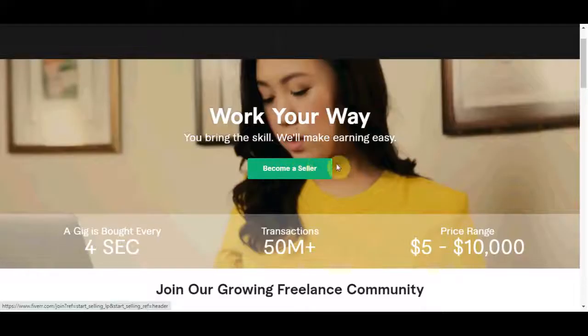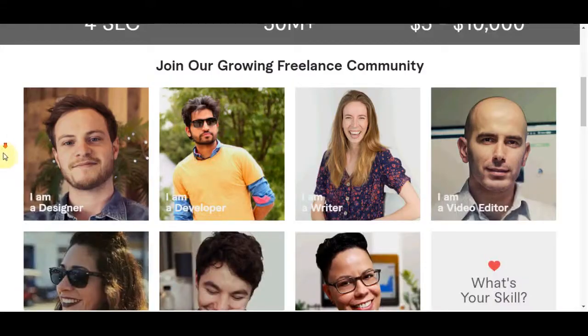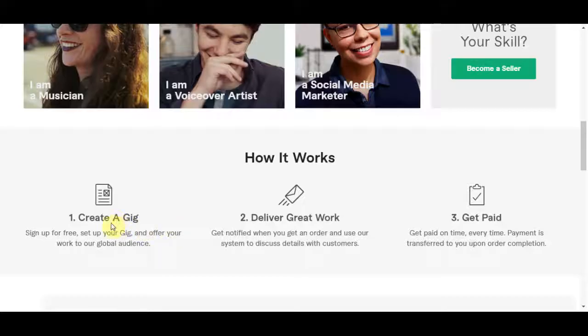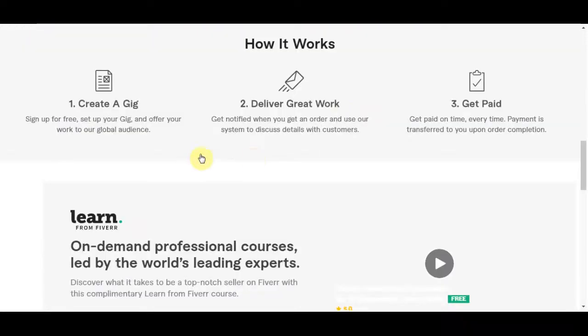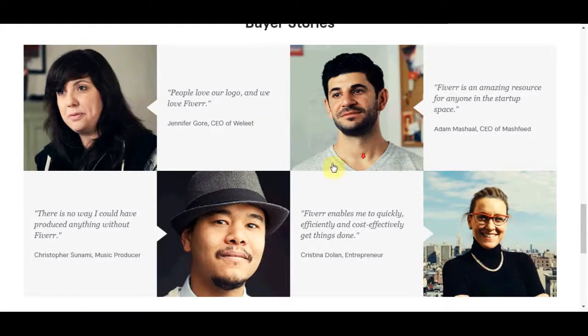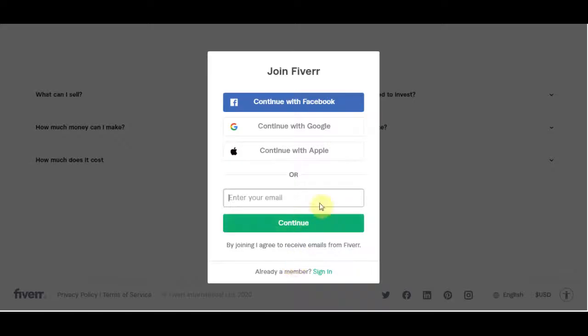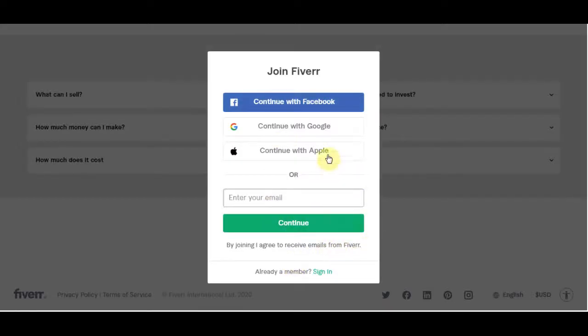I am not going to show you exactly how to set up your Fiverr profile and all that stuff. It's pretty self-explanatory, but like I said I am not going to go through every single detail of how you should do it because that is going to take too long and I am sure you guys can manage that by yourself.